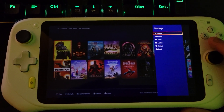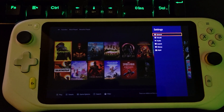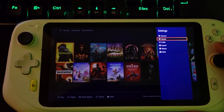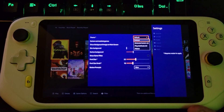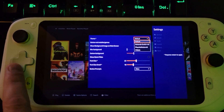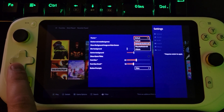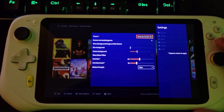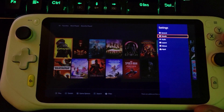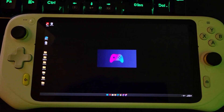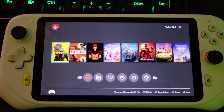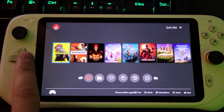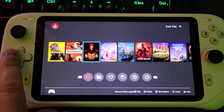One of the cool things is, let's say you like a particular theme better, or a UI type — we can actually change that. Right now this is the default one, but if you like the look of the Switch-style UI, we can switch to that theme. There you go — that's a UI you're more comfortable with.